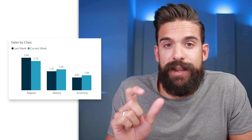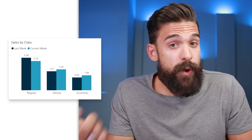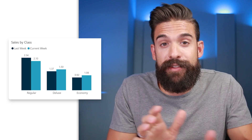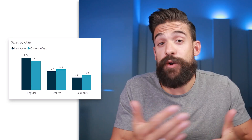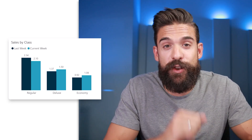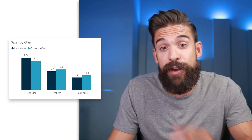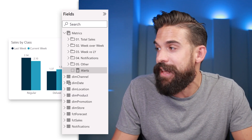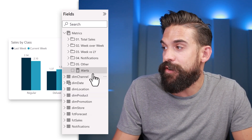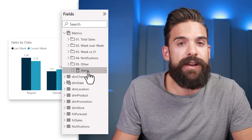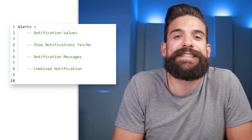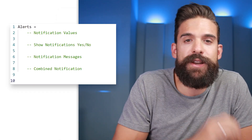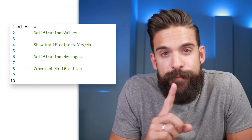With a measure we can calculate the growth rates and then turn that into notification messages. For this we will need a new measure — I already created the beginning here and called the measure 'alert'. The alert measure is going to consist of four different parts.